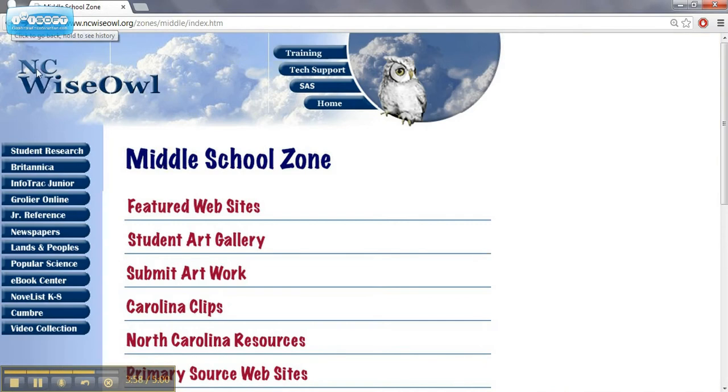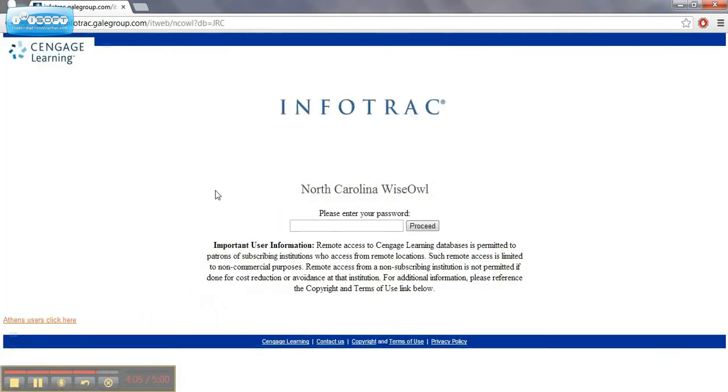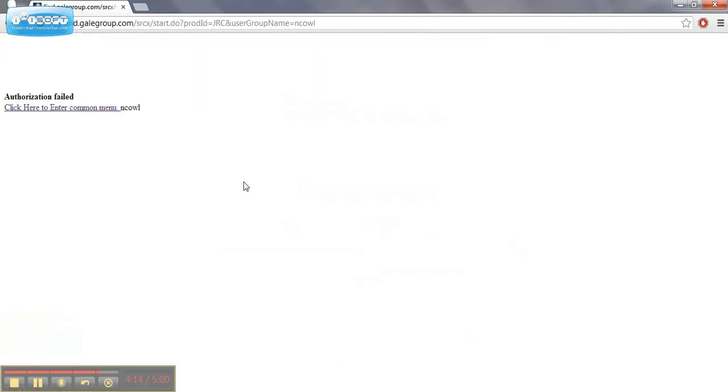And I'll show some more of that during some of the individual subject area ones. The junior reference, again, very similar to the previous document, but it's just going to be a database that we can use to search and find what we're looking for.